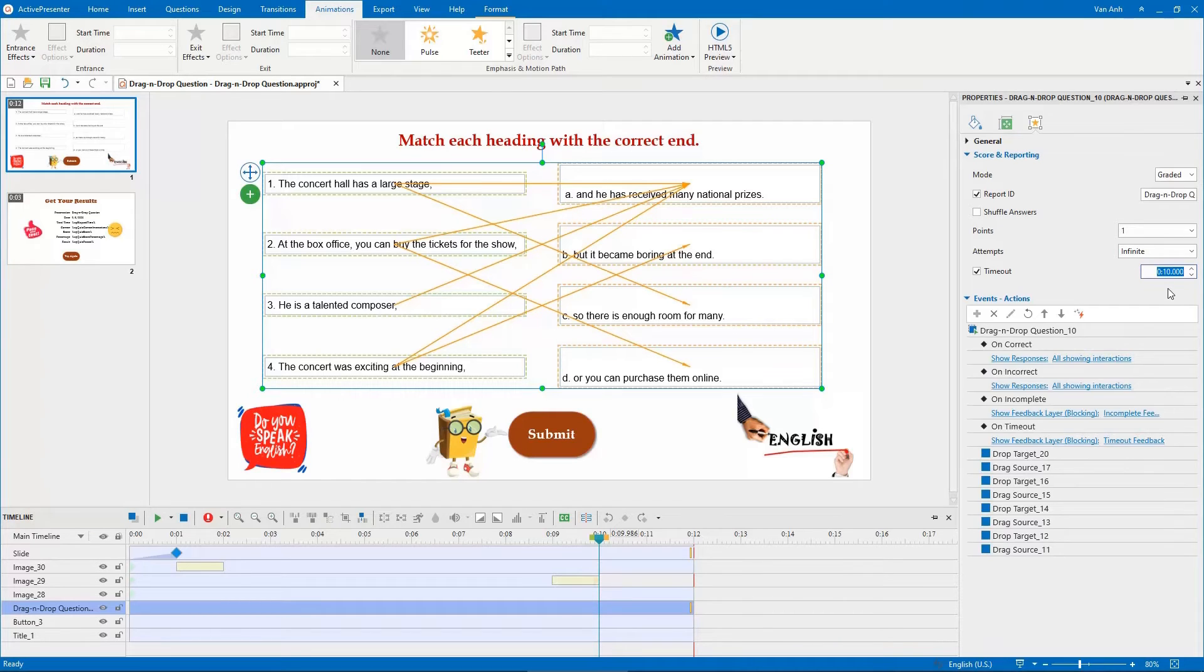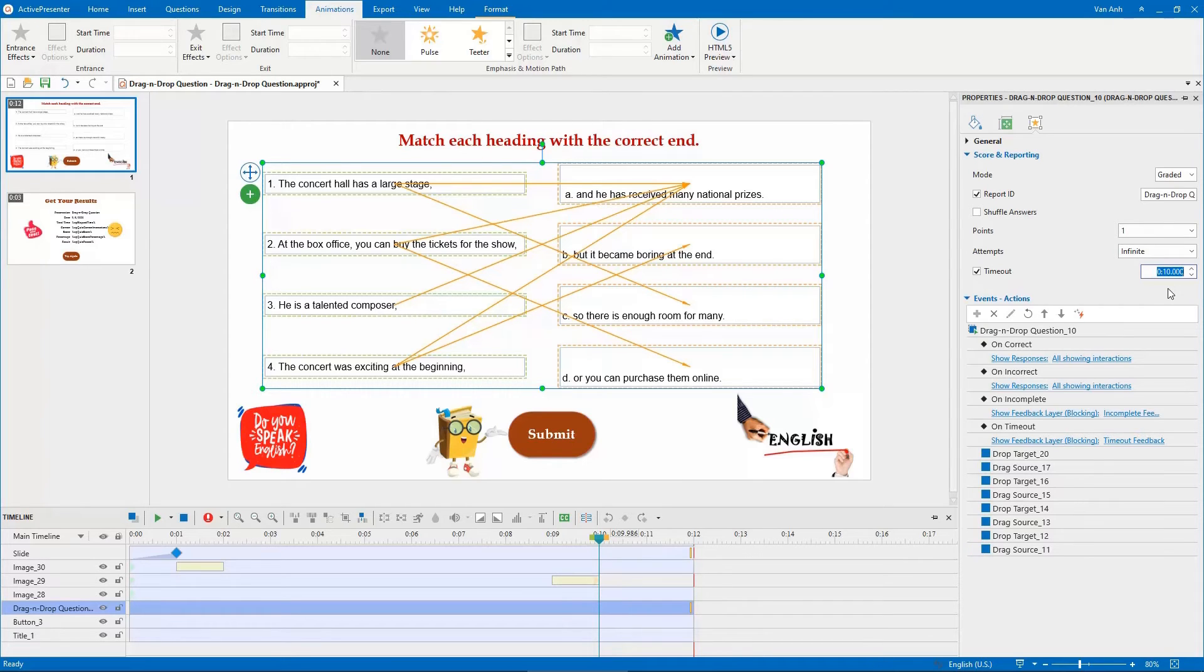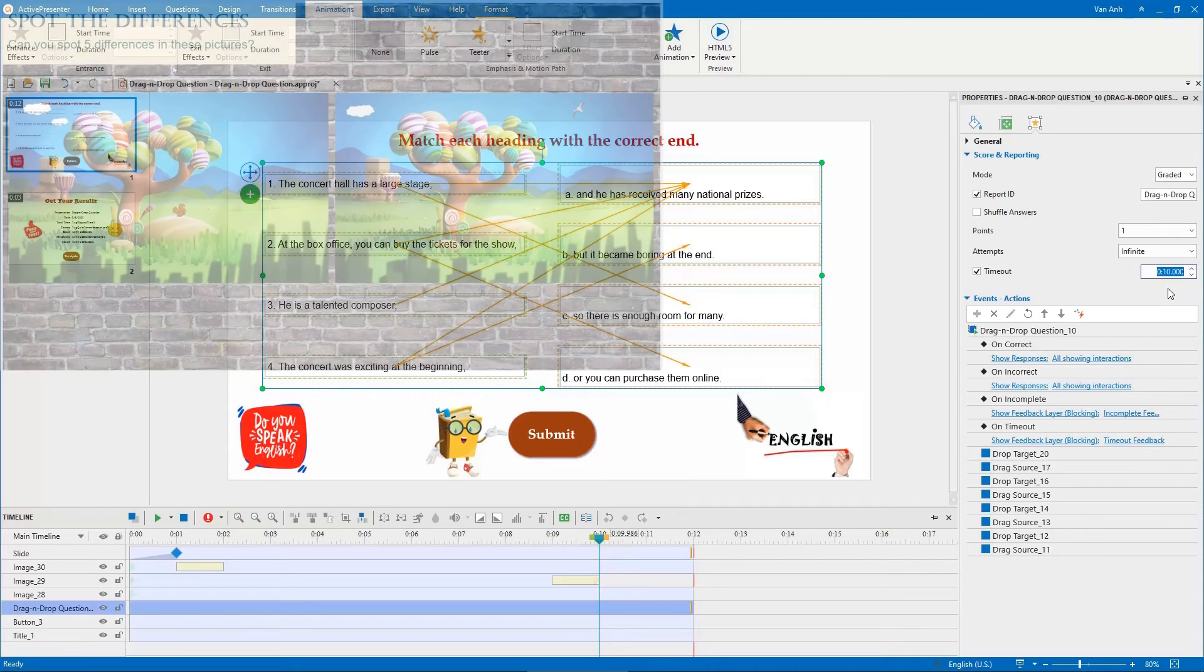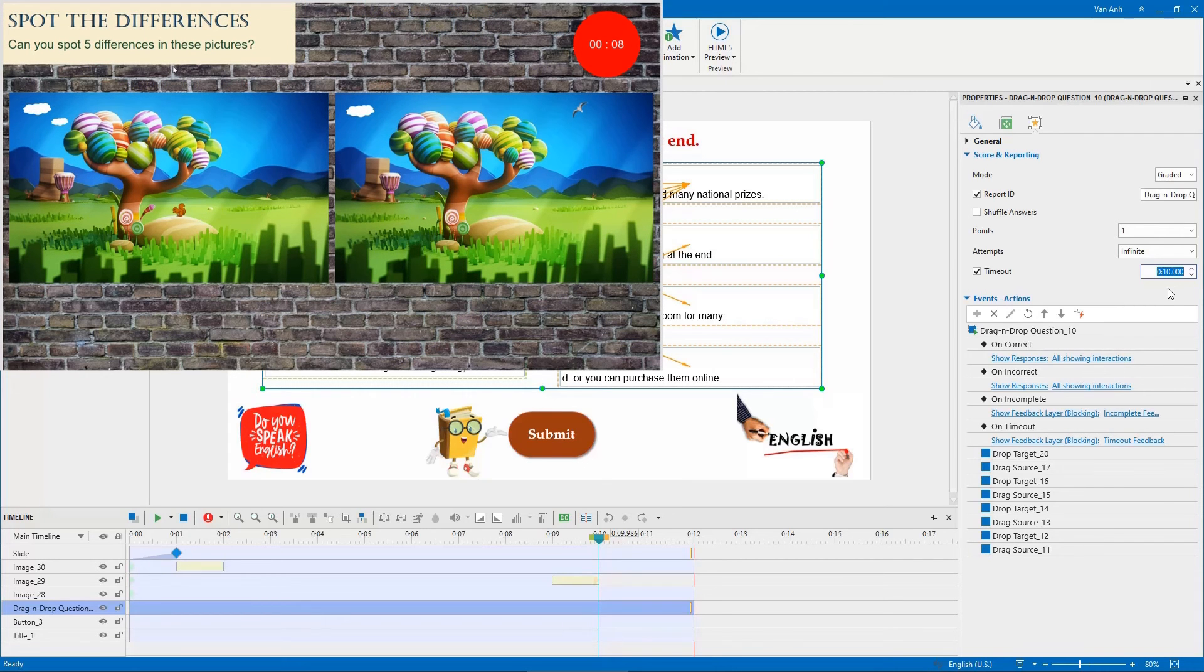By doing so, if learners don't respond to the question within 10 seconds, the question will be disabled so that learners cannot interact with it anymore. Besides, you can also use animated timer to set time duration for a question.